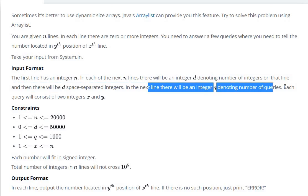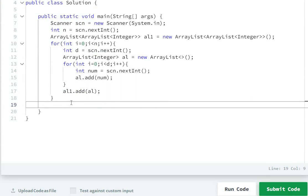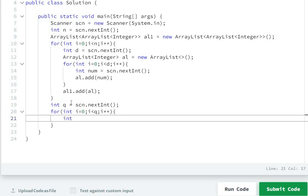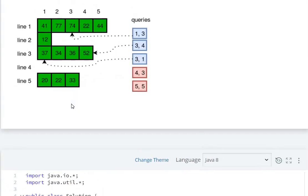Now the next part: the next line contains query q, denoting the number of queries. Each query consists of two integers x and y. We read: int q = sc.nextInt(), then for i = 0 to less than q, i++, we read int x = sc.nextInt() and int y = sc.nextInt().